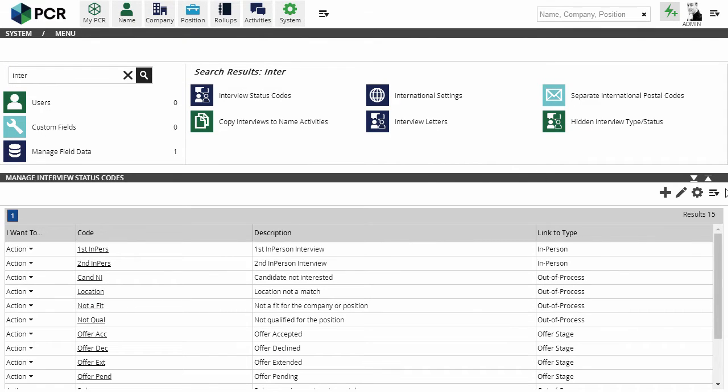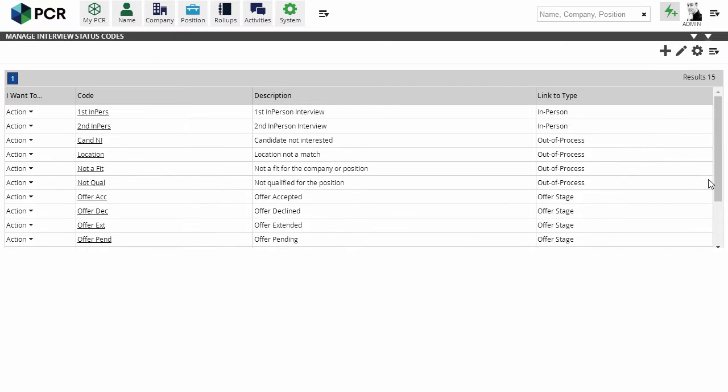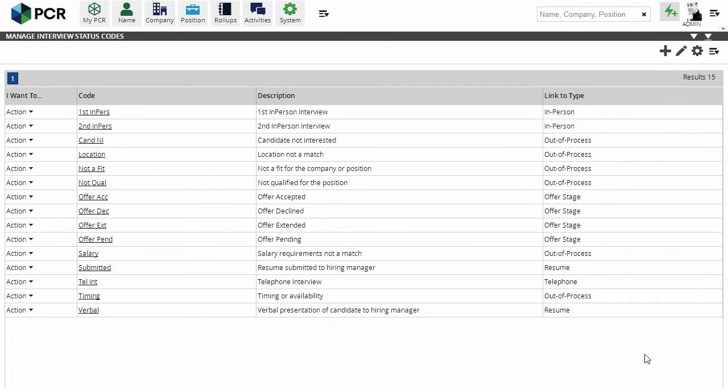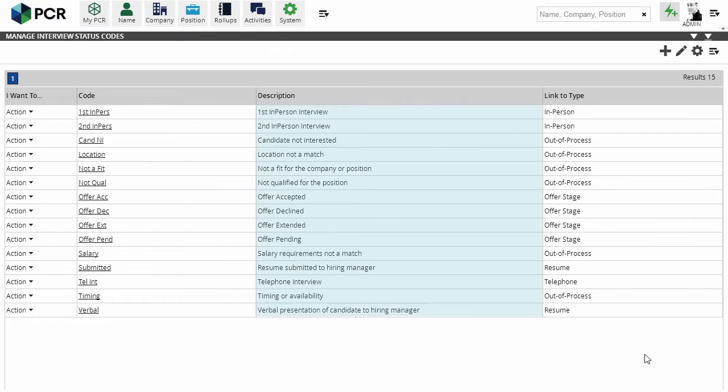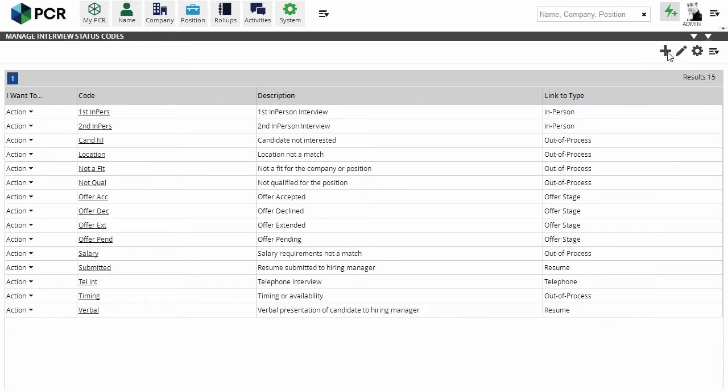We can edit or delete them with the action drop-downs, or use the plus icon in the action menu to create new ones. Each status has a code, which is an abbreviated label for this stage in the process, a longer description, and an indication of which major type it belongs under.